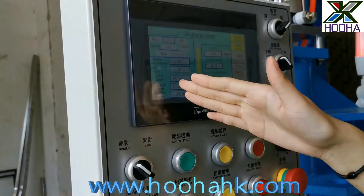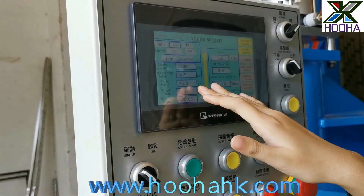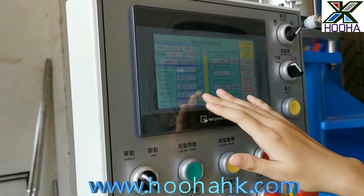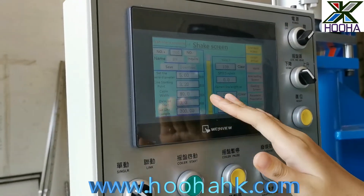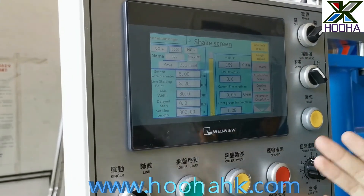Next is the delayed start time. This is already set in millimeters and doesn't need to be changed.